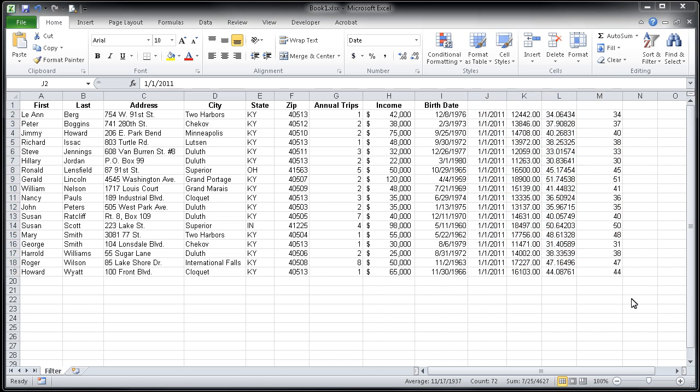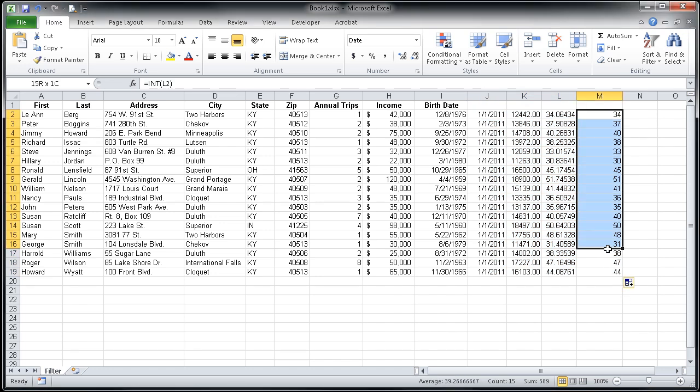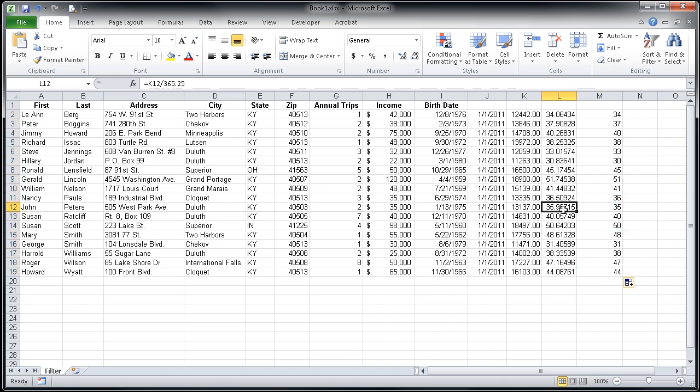I'd also like you to notice that in column M where I have all of these ages listed. As an example here in cell L12, this person is almost 36 on January 1, 2011. But you'll see because they haven't quite turned that yet, they're still considered 35 here in column M.